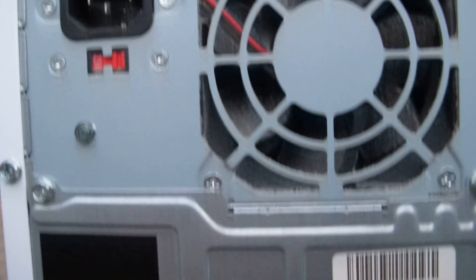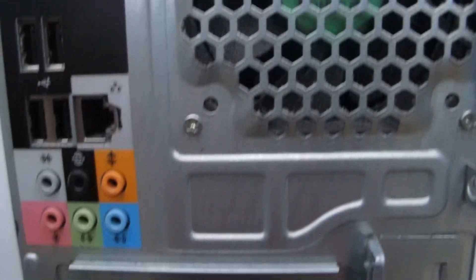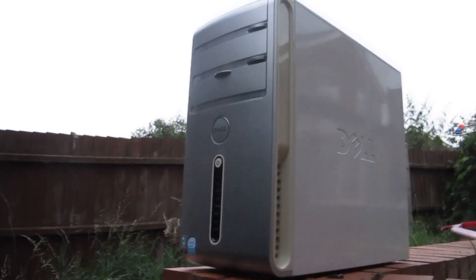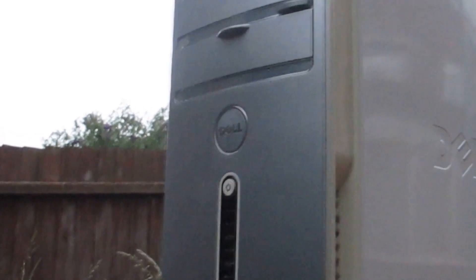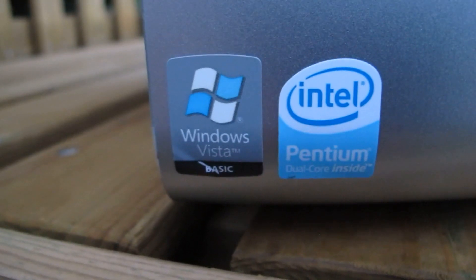Hello everyone and welcome back to another video. Today I'm going to be taking a look at this Dell Inspiron 530. This used to be my grandad's PC but he decided to upgrade it.